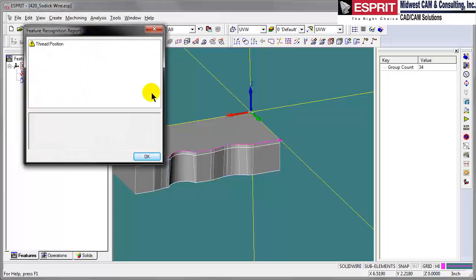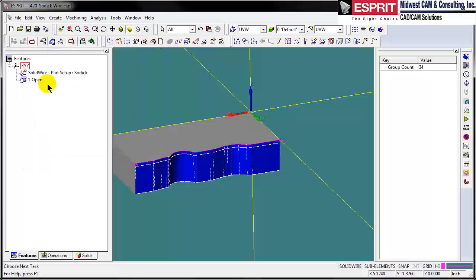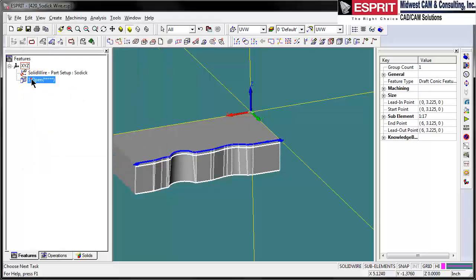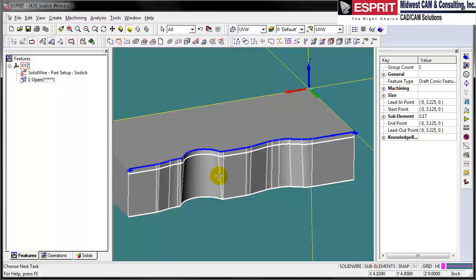Esprit tells us that we didn't select any specific starting points, so the feature recognition is going to calculate some starting points for us. We'll select OK, and we see we have an open feature. We can see within this feature that Esprit recognizes the land and the taper of the relief below the land.